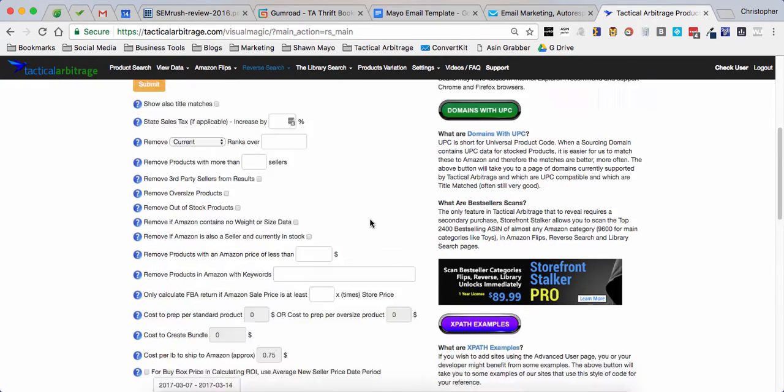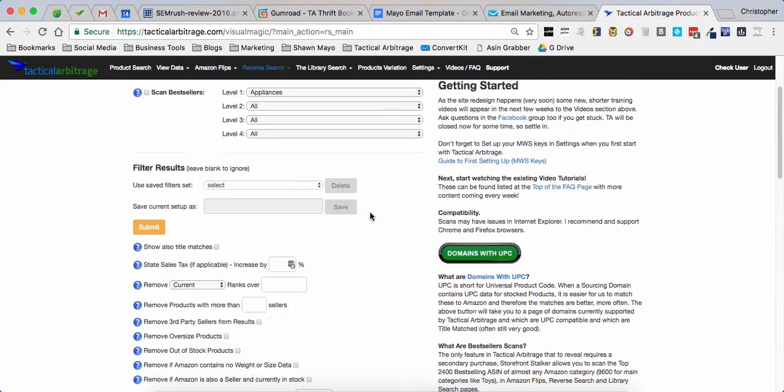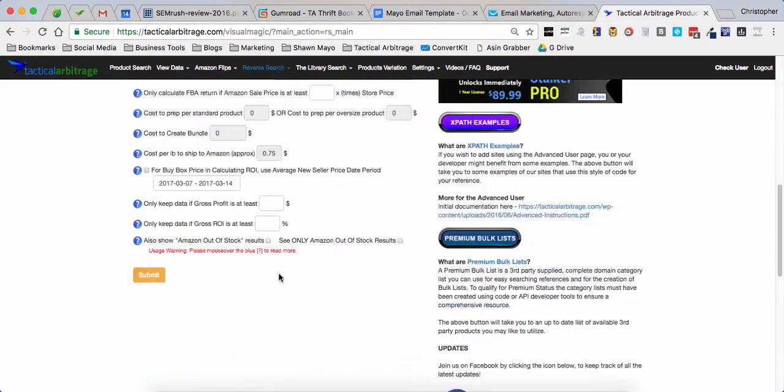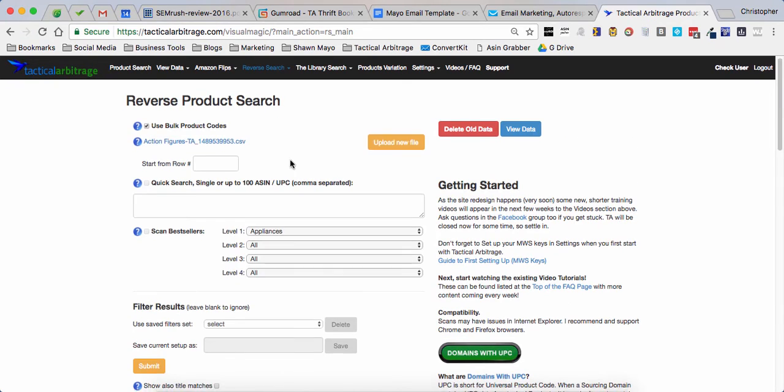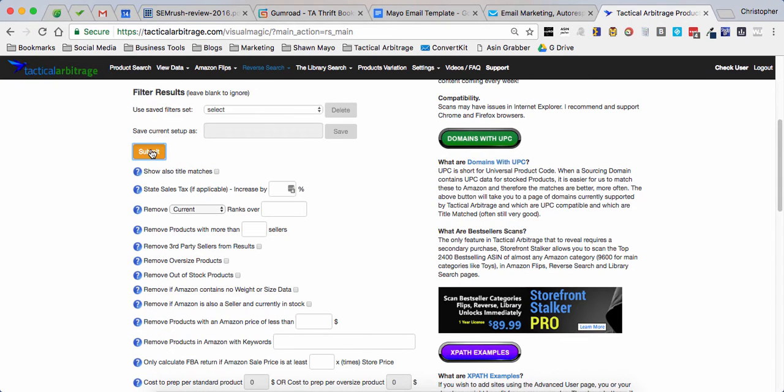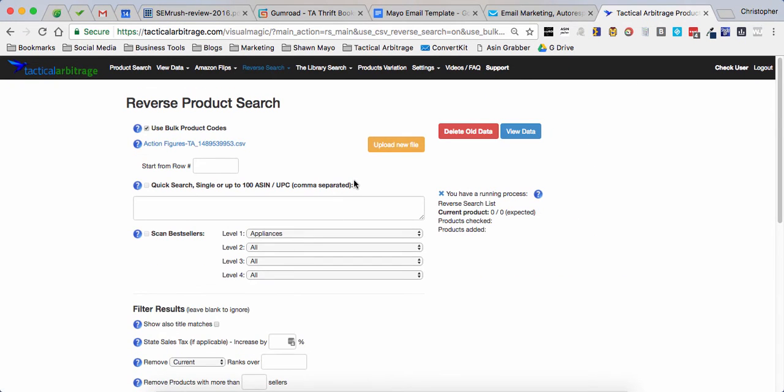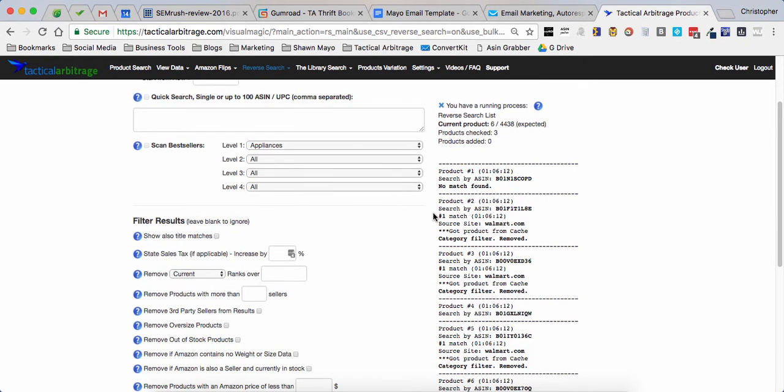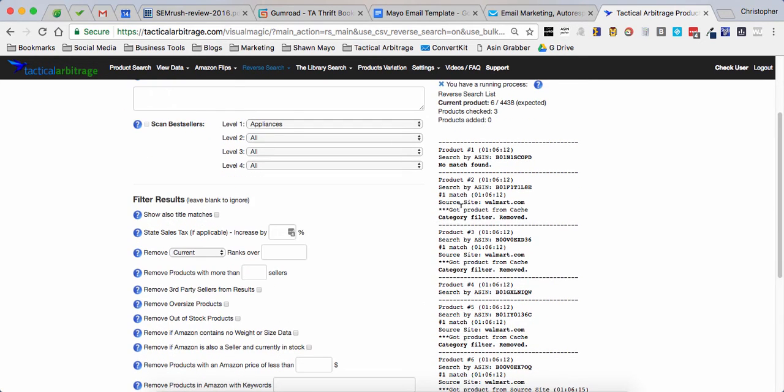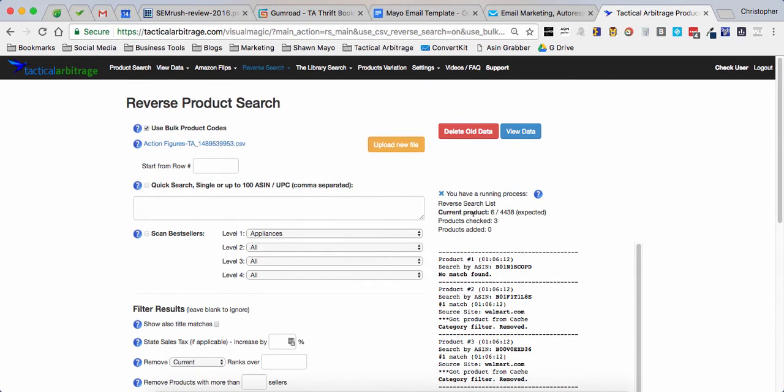If you don't have Storefront Stalker Pro I would suggest you get it right here. I'm going to go ahead and leave this all blank and hit submit. And we're going to see that I've got a reverse search running from Walmart.com only.